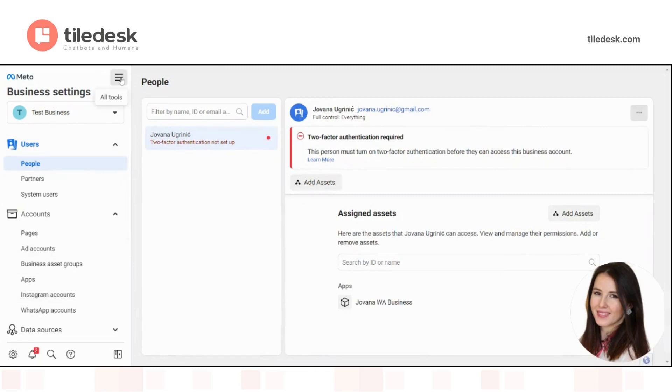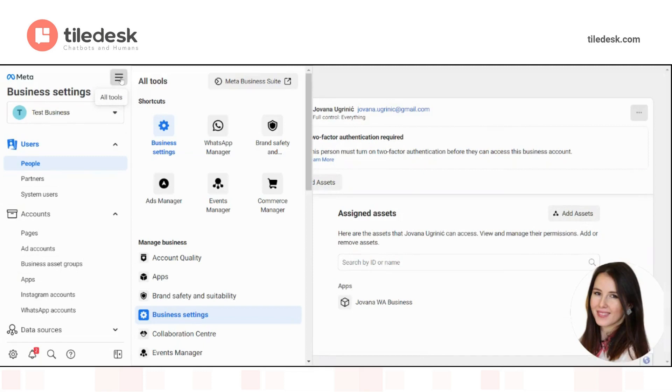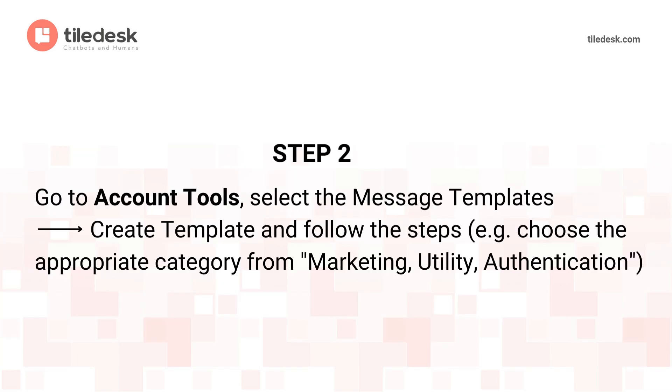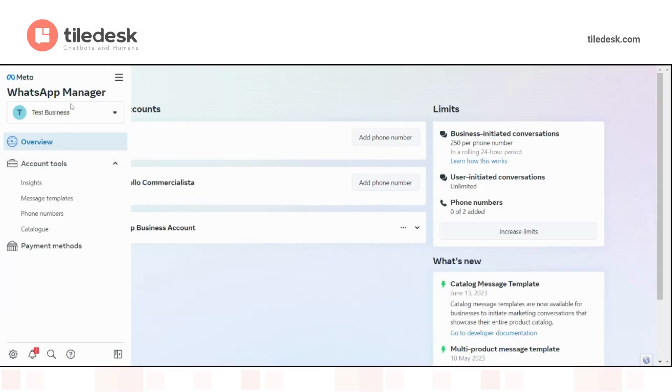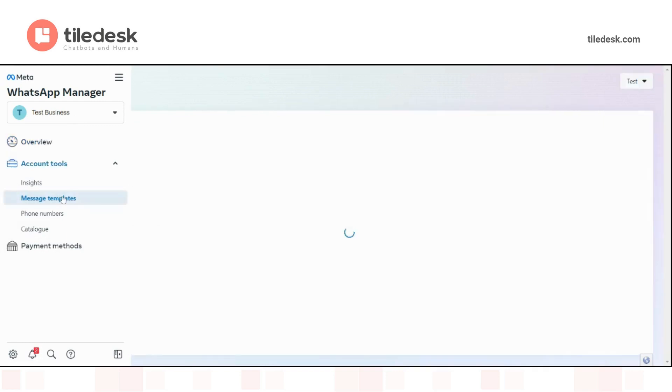Click here, all tools and choose WhatsApp manager. Here, you will see that you have different sections. Go to account tools and choose message templates.